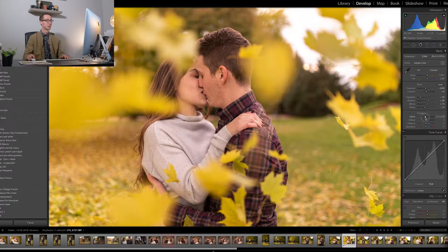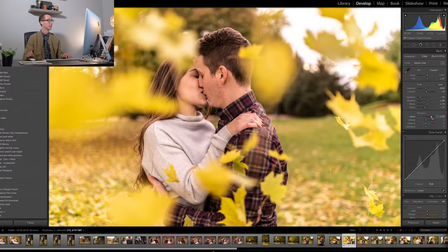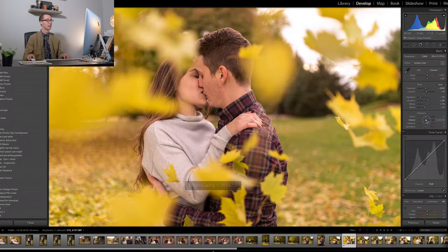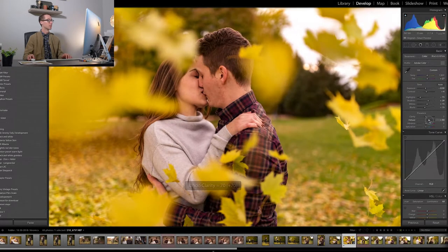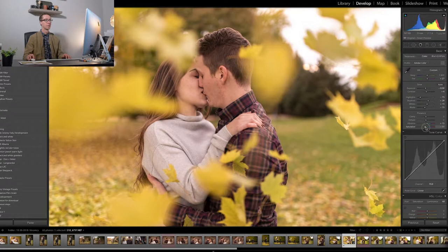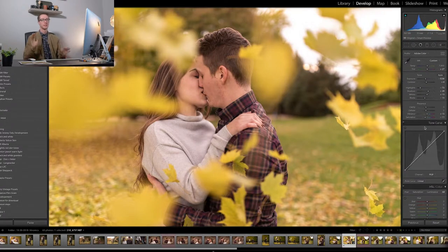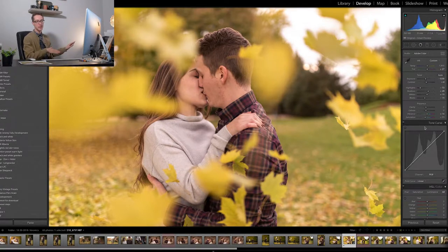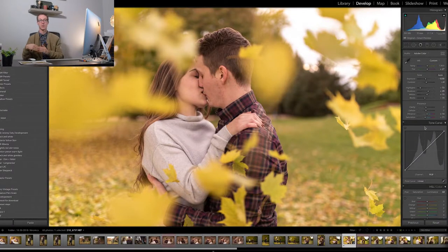Clarity I don't touch — remember if you do clarity it's going to make it more bold and punchy and contrasty. Dehaze I don't touch either — remember that adds more details into your photo. Vibrance I'm going to bring up a tad. And I'm actually going to desaturate this image. We're editing to my style here, so you guys are going to see exactly how I get to my signature look. I desaturate all the colors, and then I'll pick specific colors I want to bring up or down.